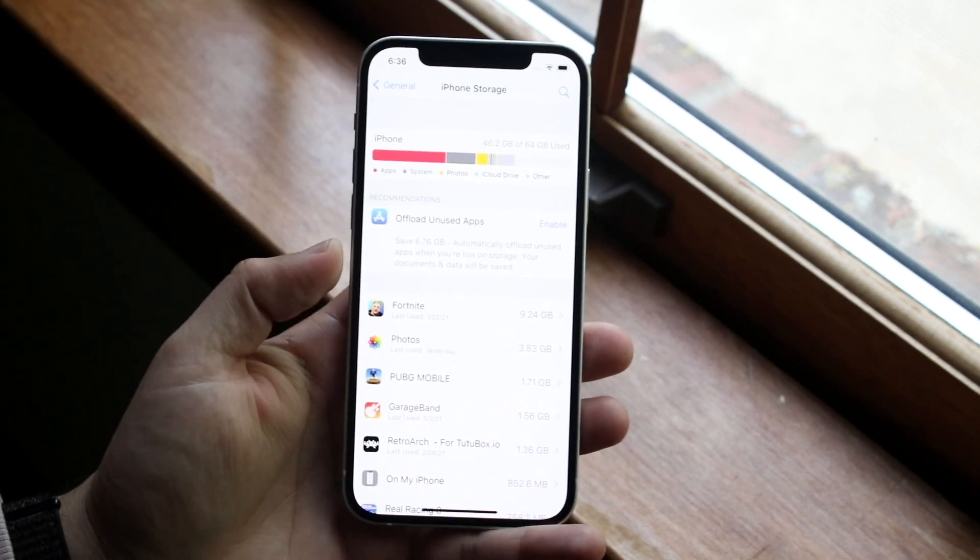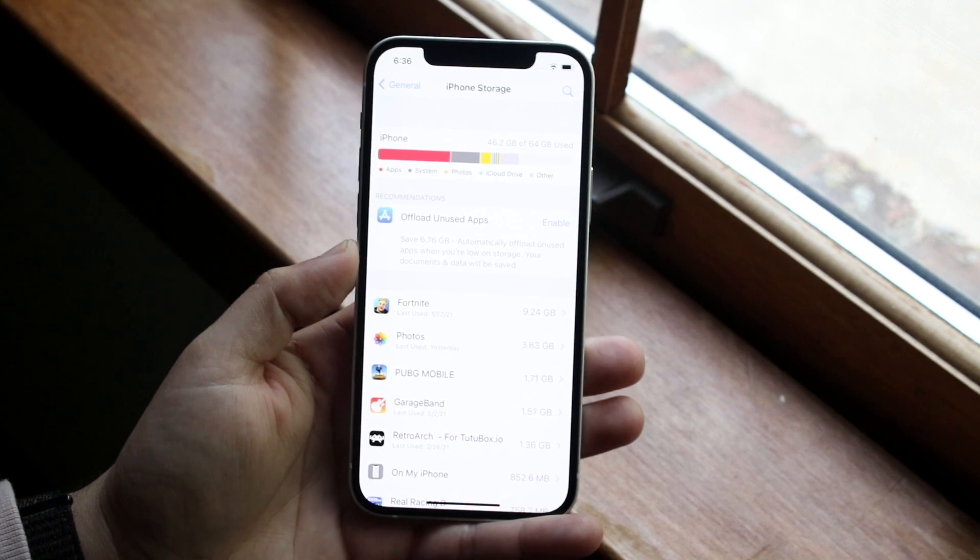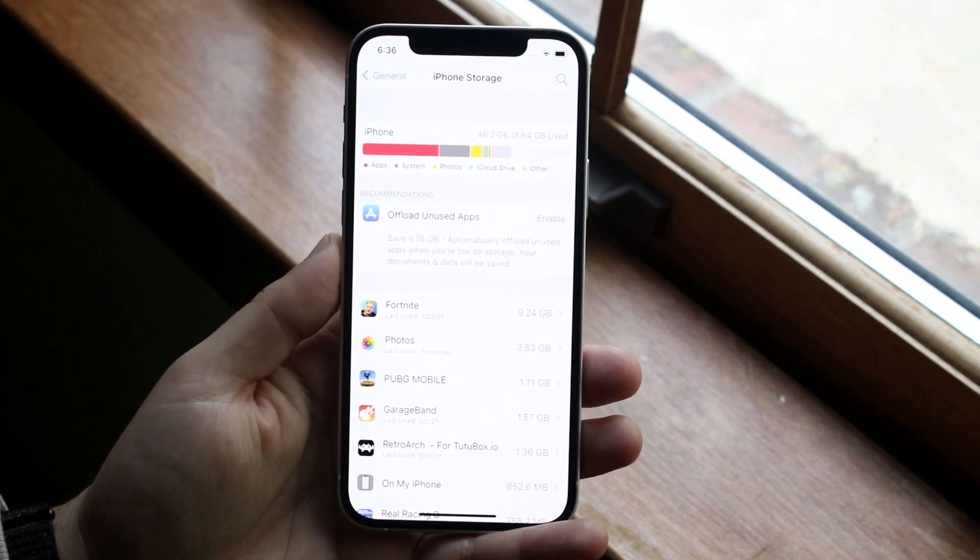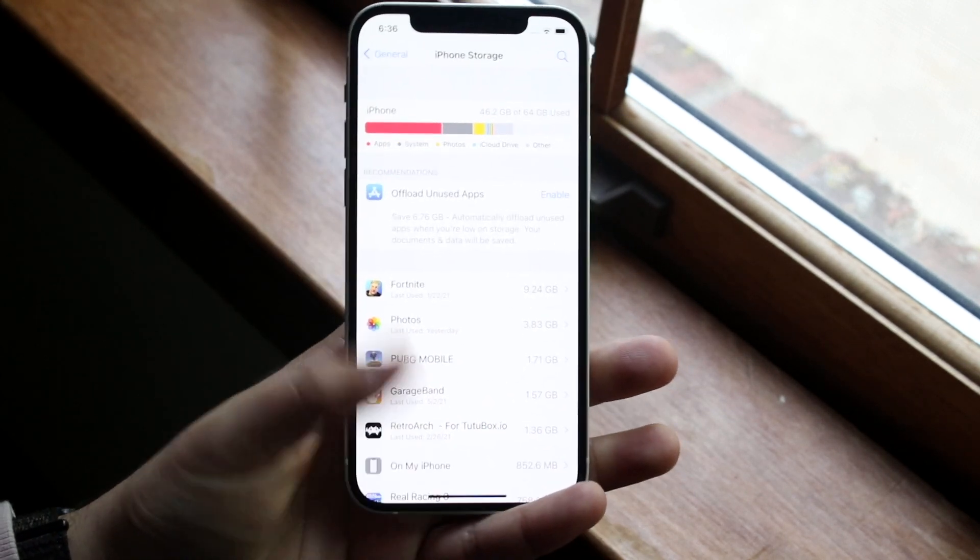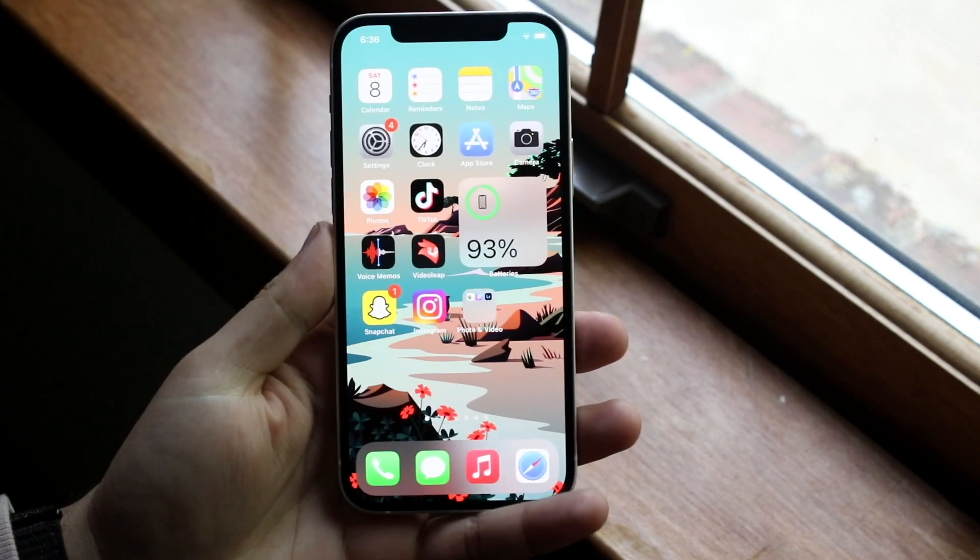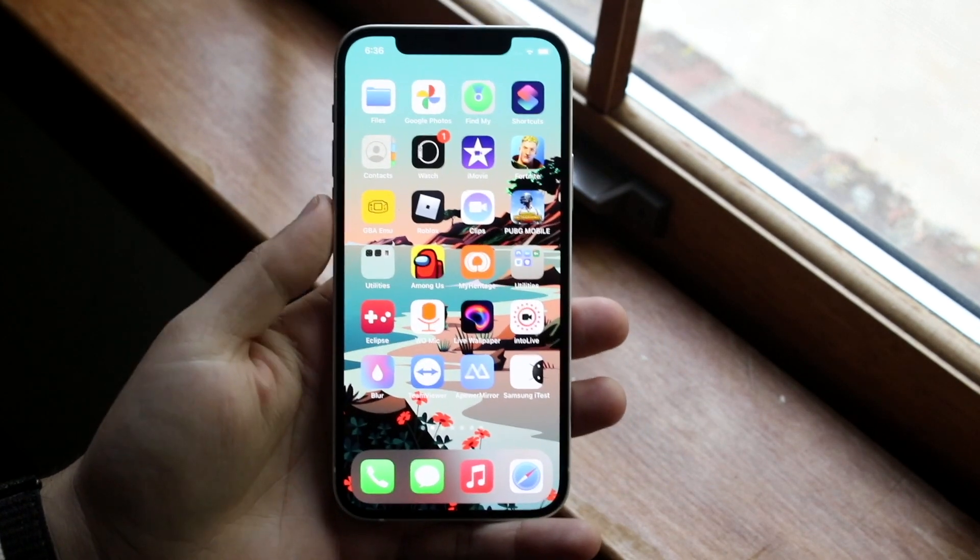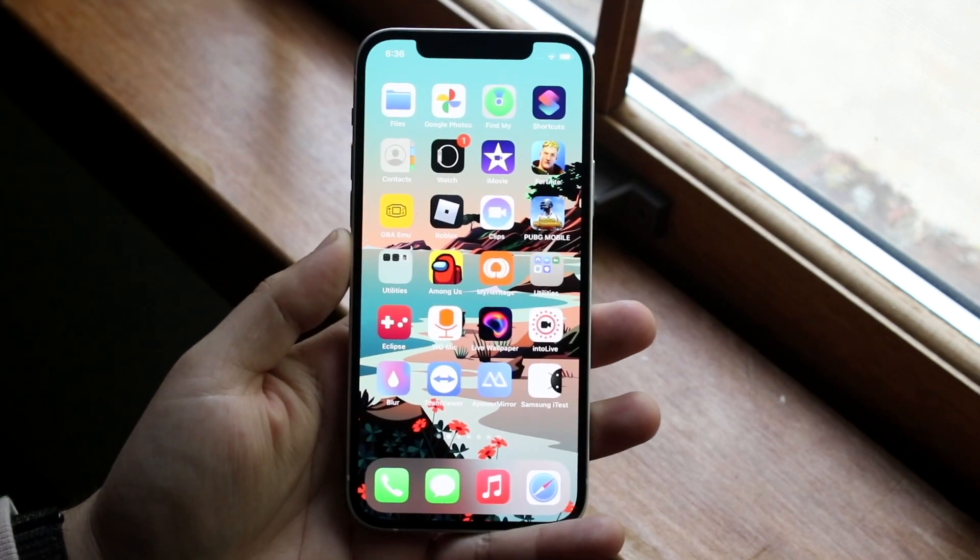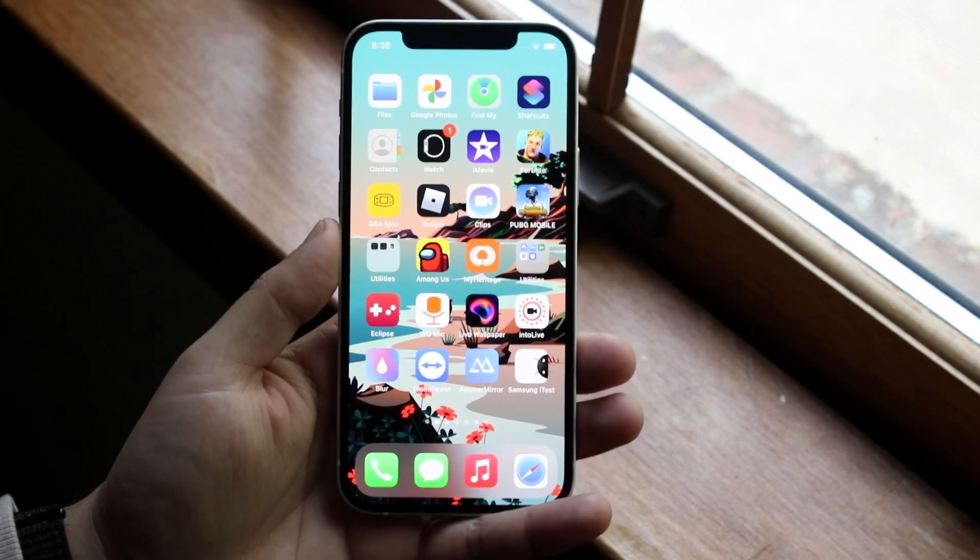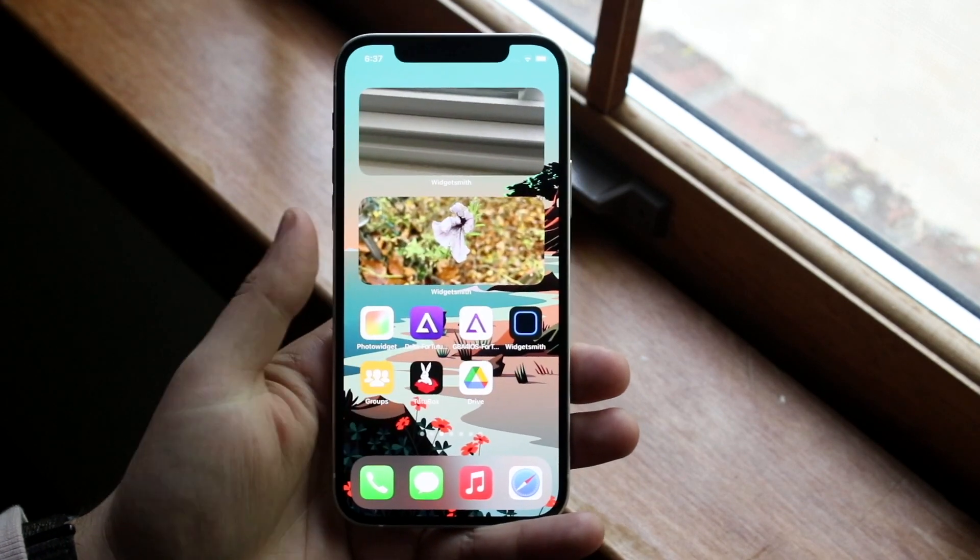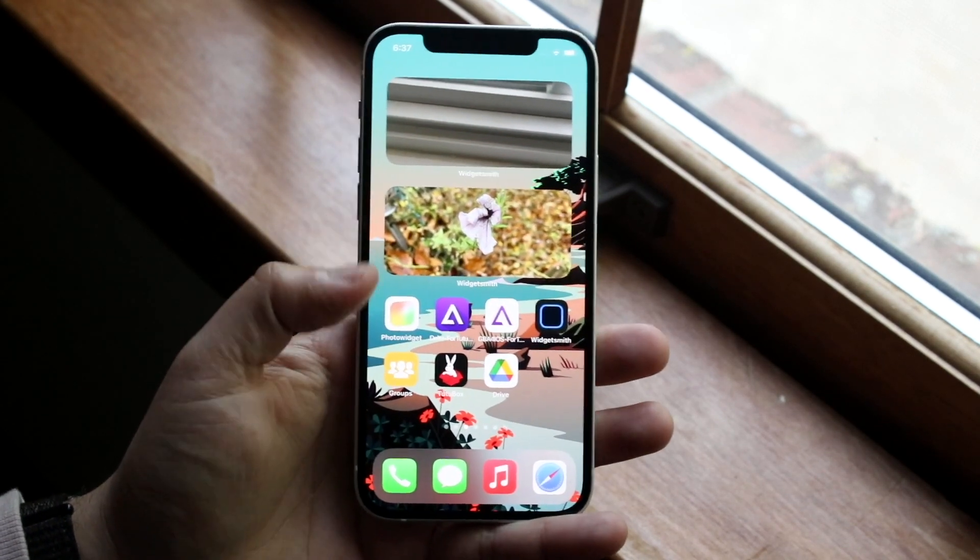The first way is deleting any extra things that you may have on your device. What does this mean? Well, for a lot of apps out there like Instagram or games that you downloaded, these apps have cached files behind them. Most of the time you're going to have to delete some of these apps, but you don't have to delete all of them.